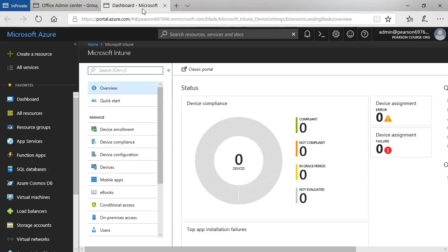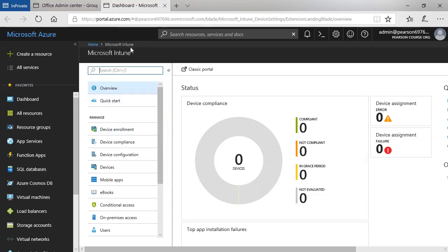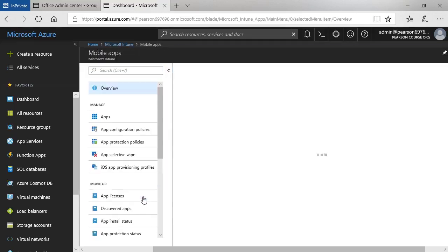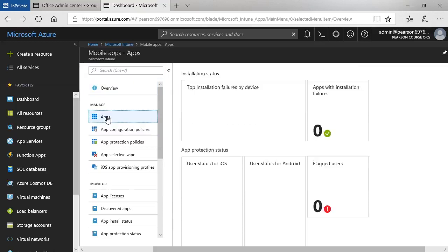So switch to that tab, it says Microsoft Azure but that's because all management now for Intune is done through the Azure portal. And you can see that the homepage I've landed on here for Microsoft Intune includes a link for mobile apps. So I'll click that link and then click apps.